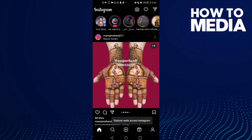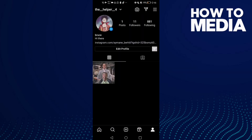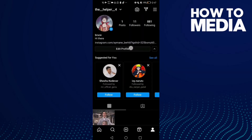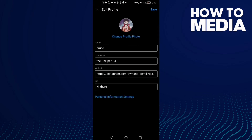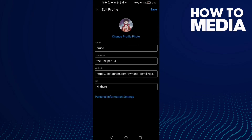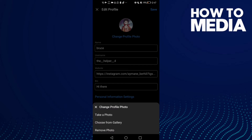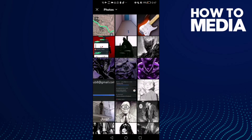Now just click on your profile and here you will find Edit Profile — click on it. Then just click Change Profile Photo, and click this one: Choose from Gallery.